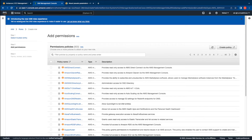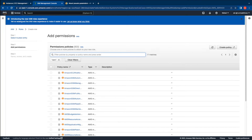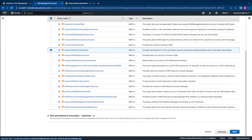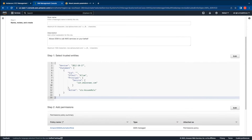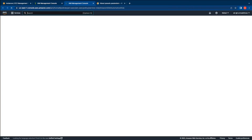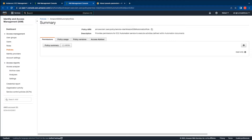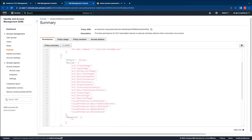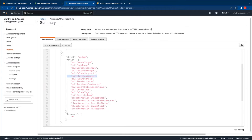AWS Systems Manager provides a default policy called the SSM automation role policy. Let's look for that particular policy first. I'm going to select that policy and then click on next. Let's take a look at the permissions of the Amazon SSM automation role policy. This policy comes by default with a number of permissions, but the permissions we are particularly interested in are EC2 start instances and EC2 stop instances that we will use as part of the demo.